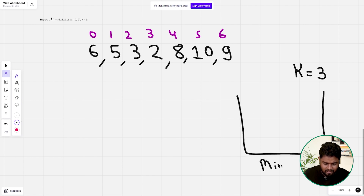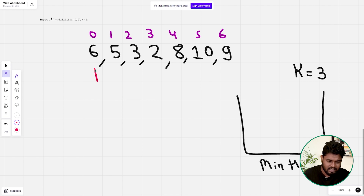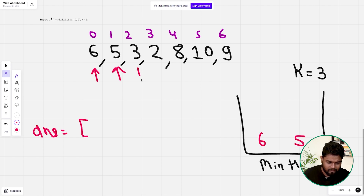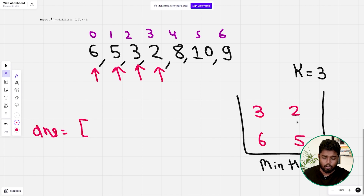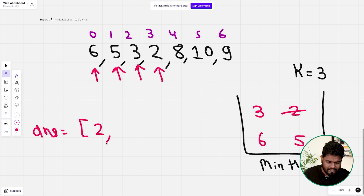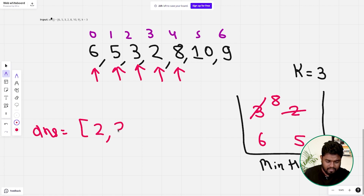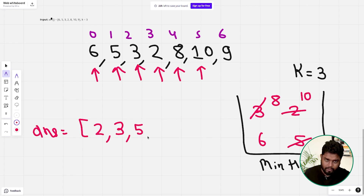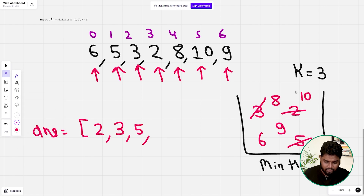Let's dry-run the min-heap approach. We insert 6, then 5, then 3 — heap size is under control. We insert 2 and now the heap size becomes 4, which is greater than k=3, so we pop the minimum element (2) into the answer. Next we insert 8; size exceeds k so we pop 3 into the answer. We insert 10; size exceeds k so we pop 5 into the answer. We insert 9; size exceeds k so 6 is popped out.